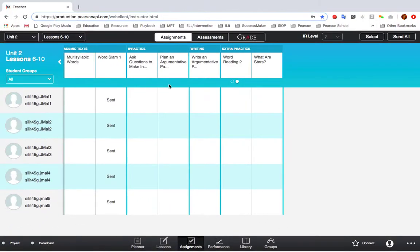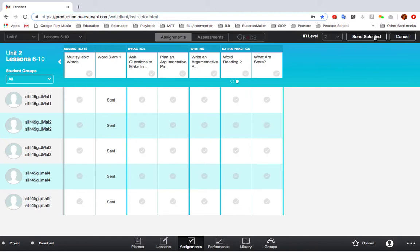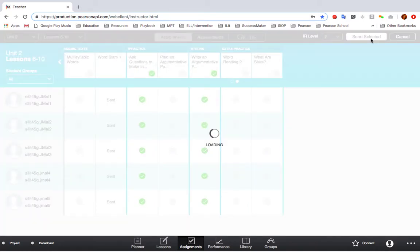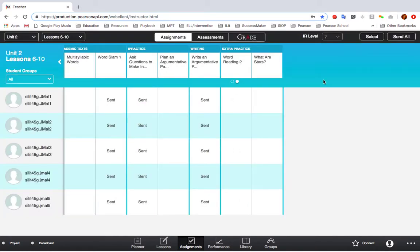If you want to send two or more assignments to your whole class at the same time, click on Select in the top right-hand corner, select the assignments you want to send, and you'll see a green checkmark appear when you make your selection. Then click Send Selected.